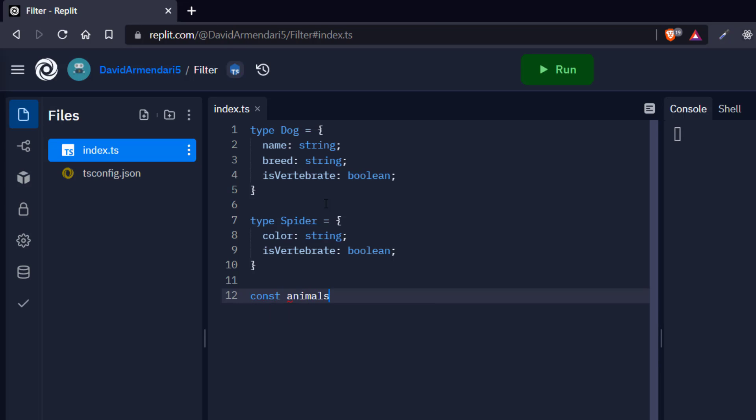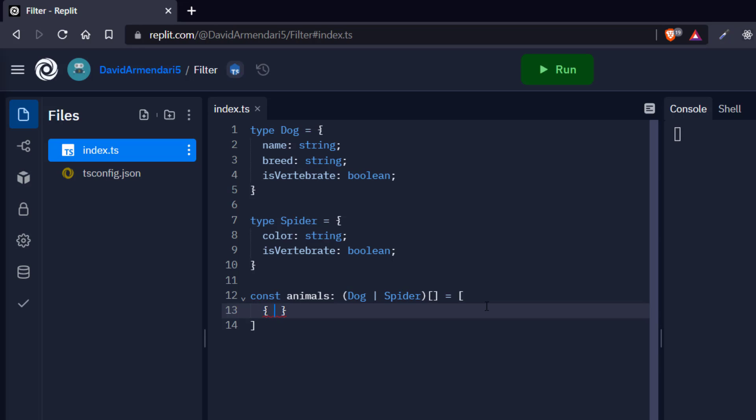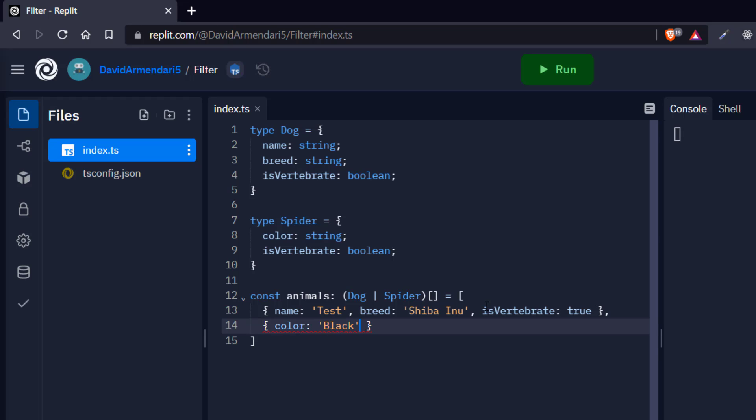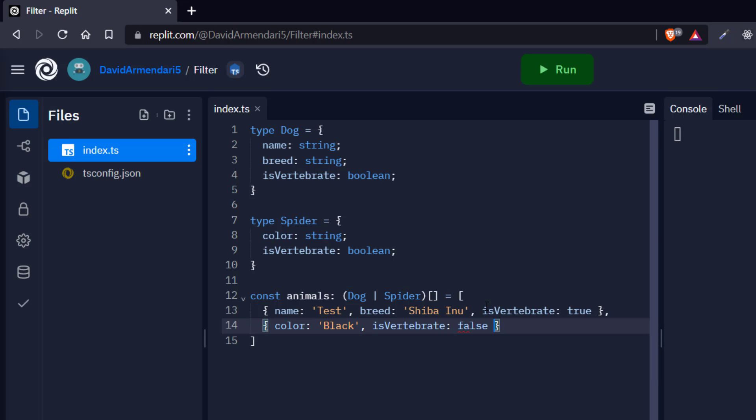So let's create this array, which is going to be an array of either dogs or spiders. So in TypeScript, we do this by saying dog or spider and empty brackets. So this is telling me that animals is going to be an array of dogs or spiders. So let's create our array. The name of the dog is going to be test, breed is going to be Shiba Inu, isVertebrate is going to be true. And then we're going to say that the spider is going to have a color of black and isVertebrate is obviously going to be false.